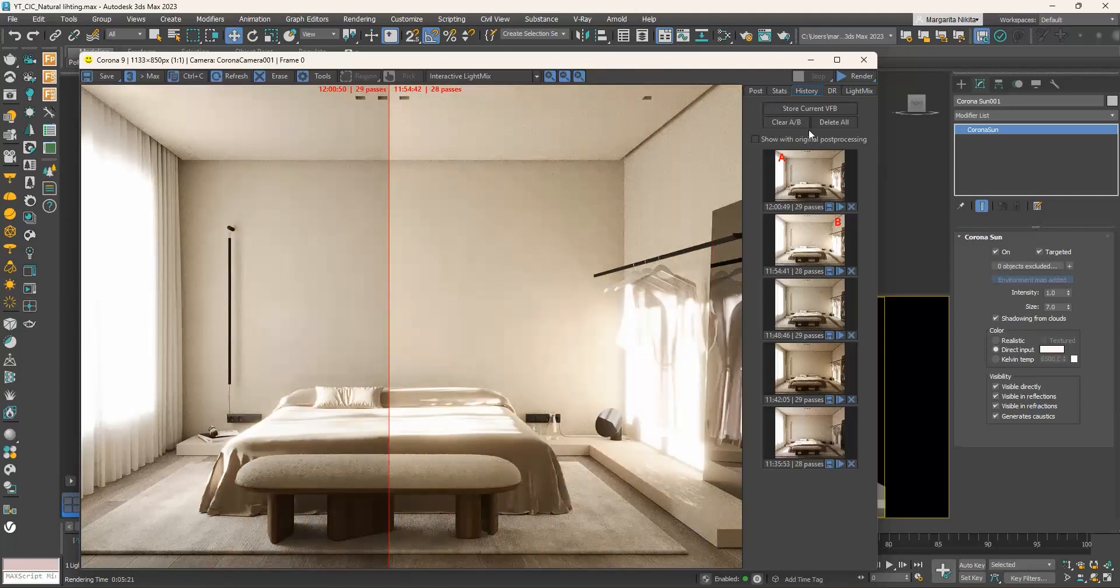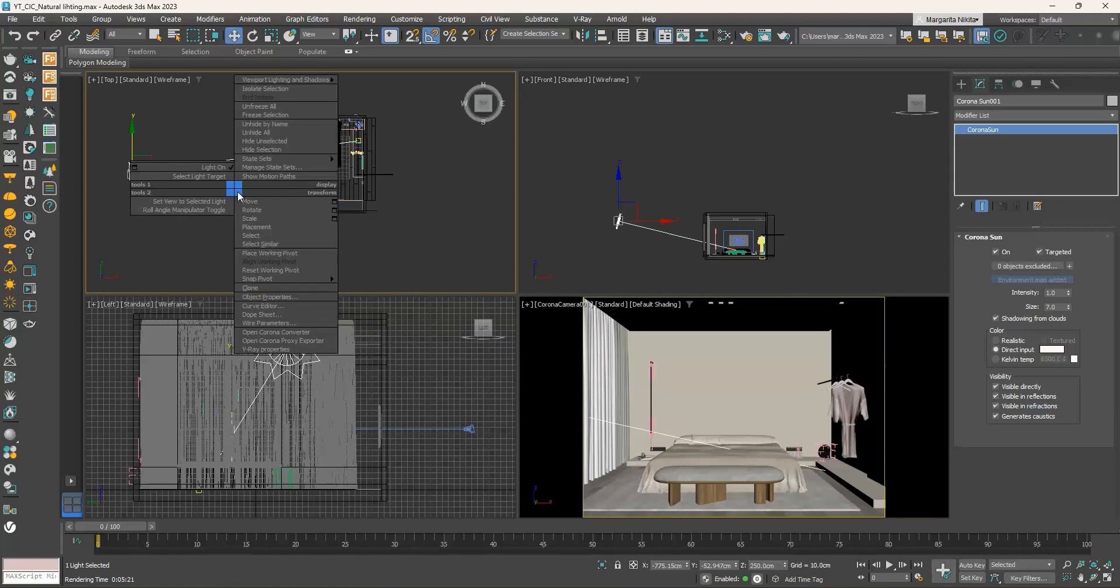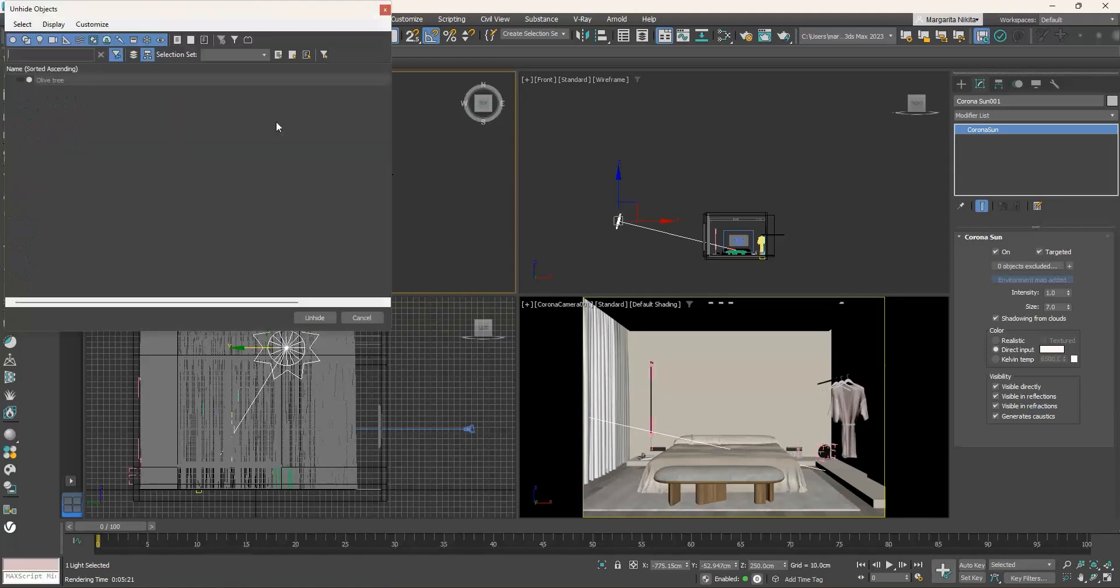What I usually like to do in my renders is to add a tree outside my windows, so that their leaves cast shadows, creating a more appealing result. I will unhide one tree that I have already placed in the scene and render.